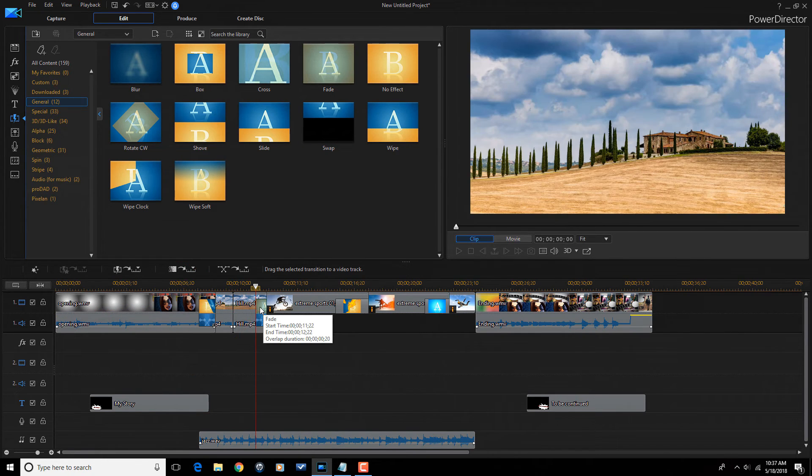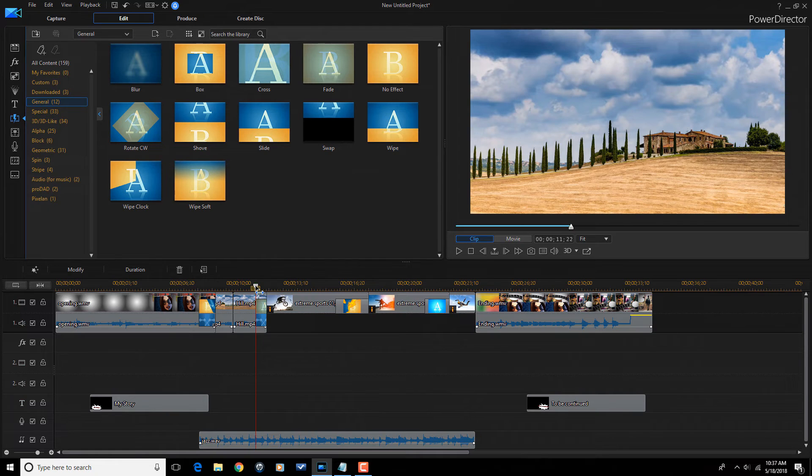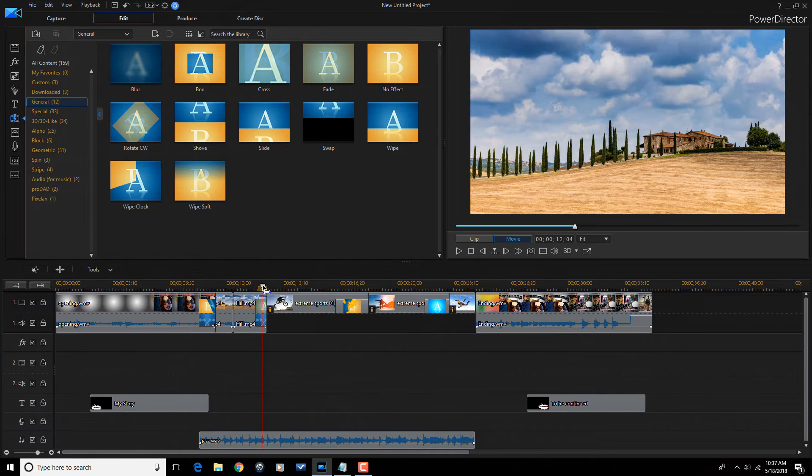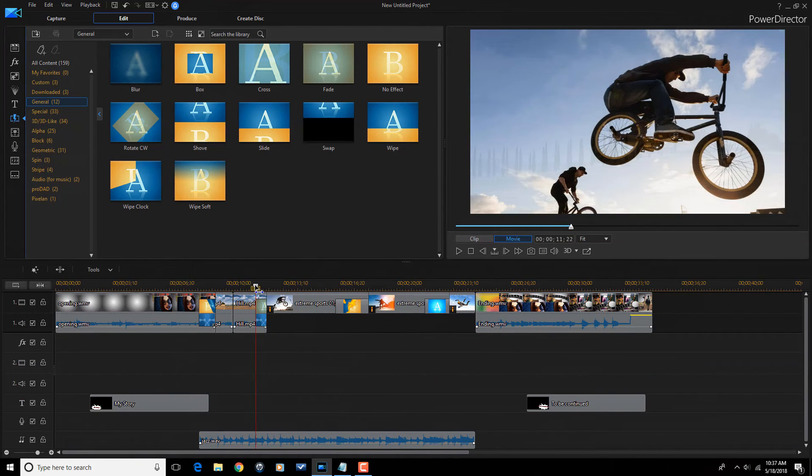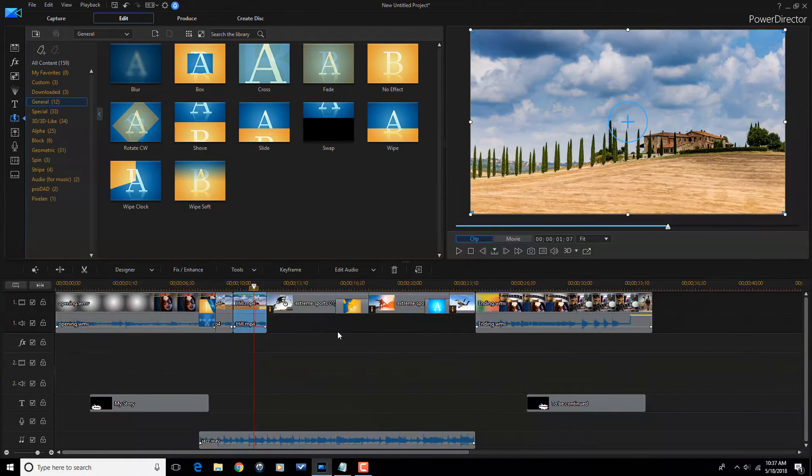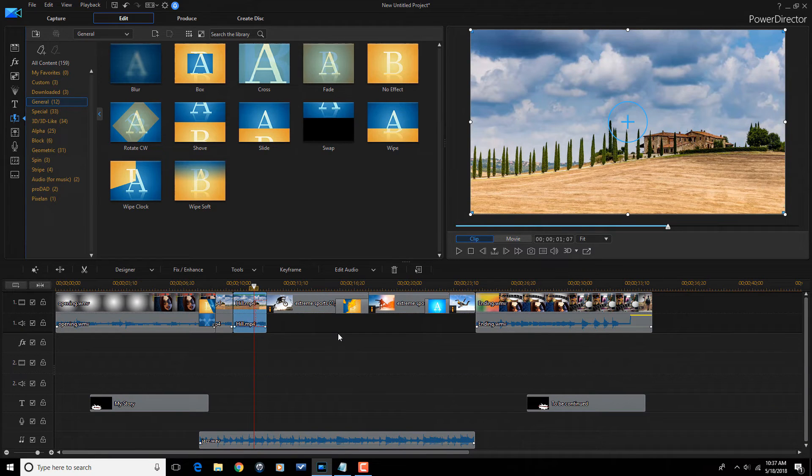And let's say I just drag a new transition right on top of that and let it go. And it will change it to the transition that I just made, which was fade. So, easy way to change those transitions if I want to.